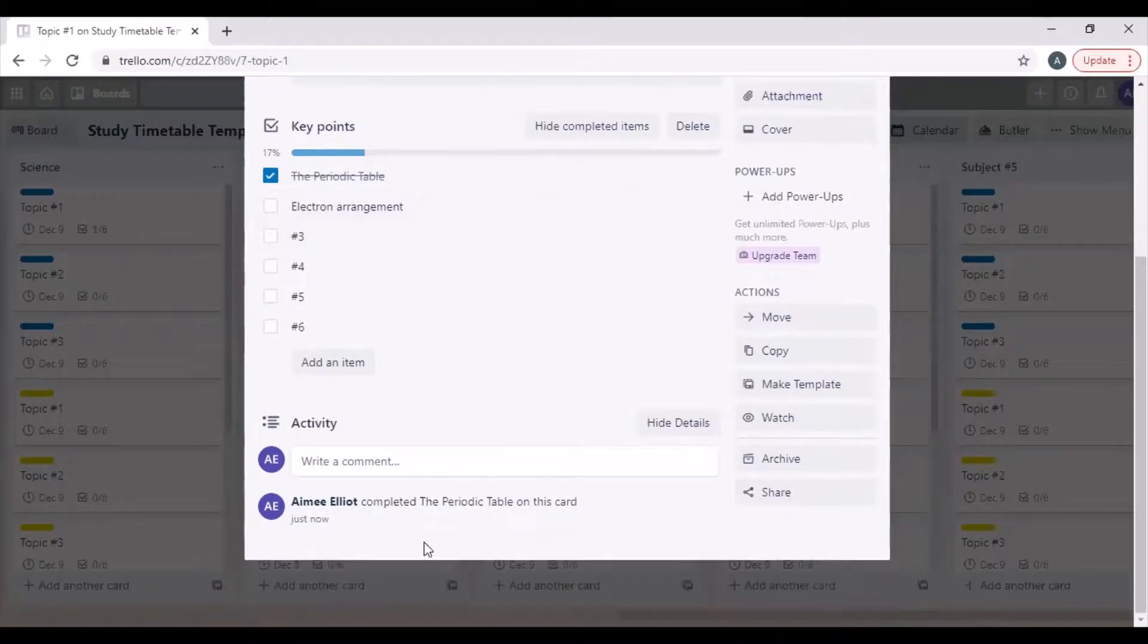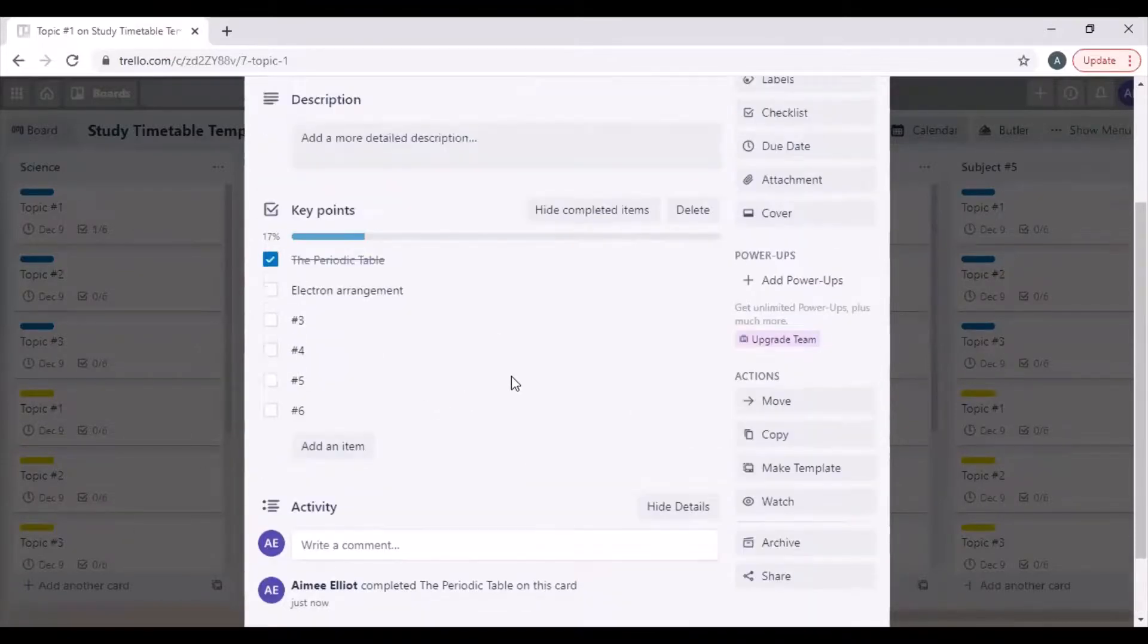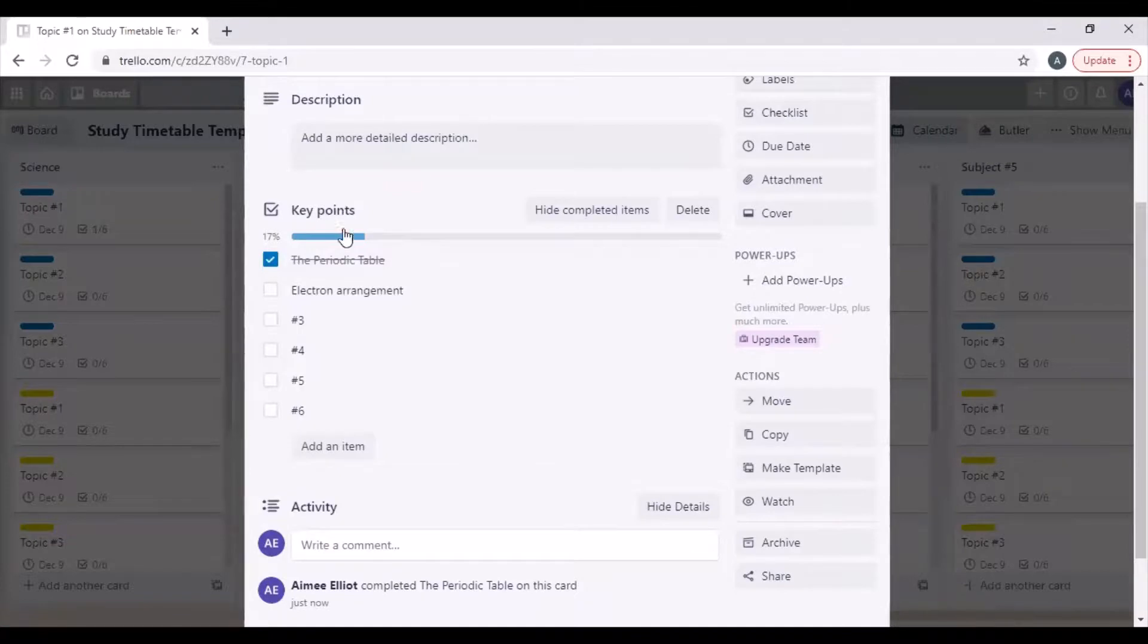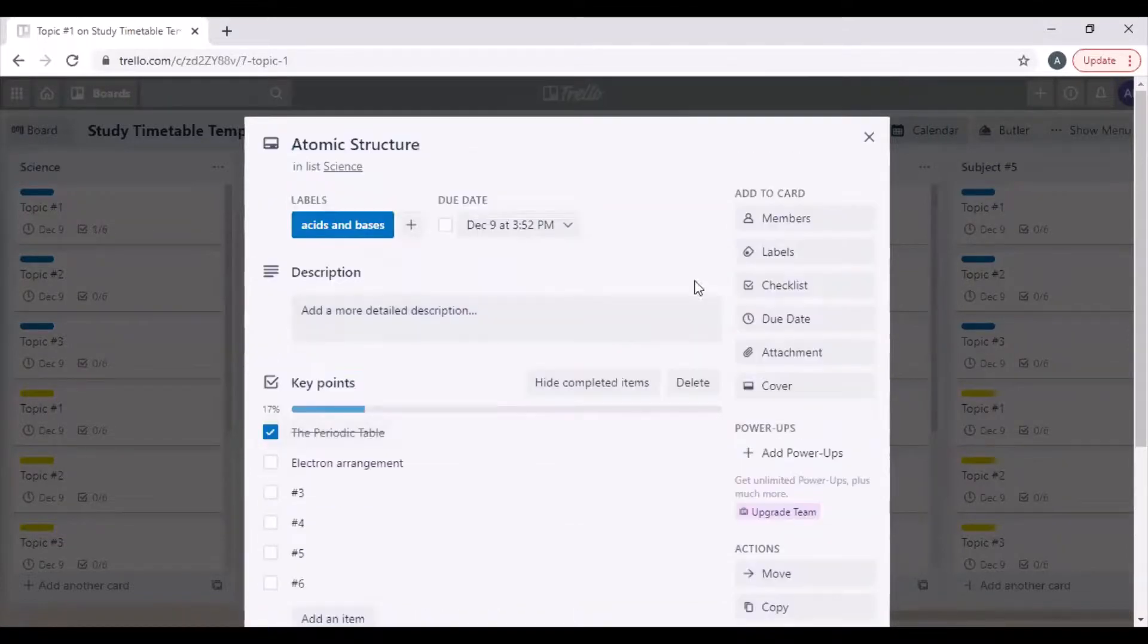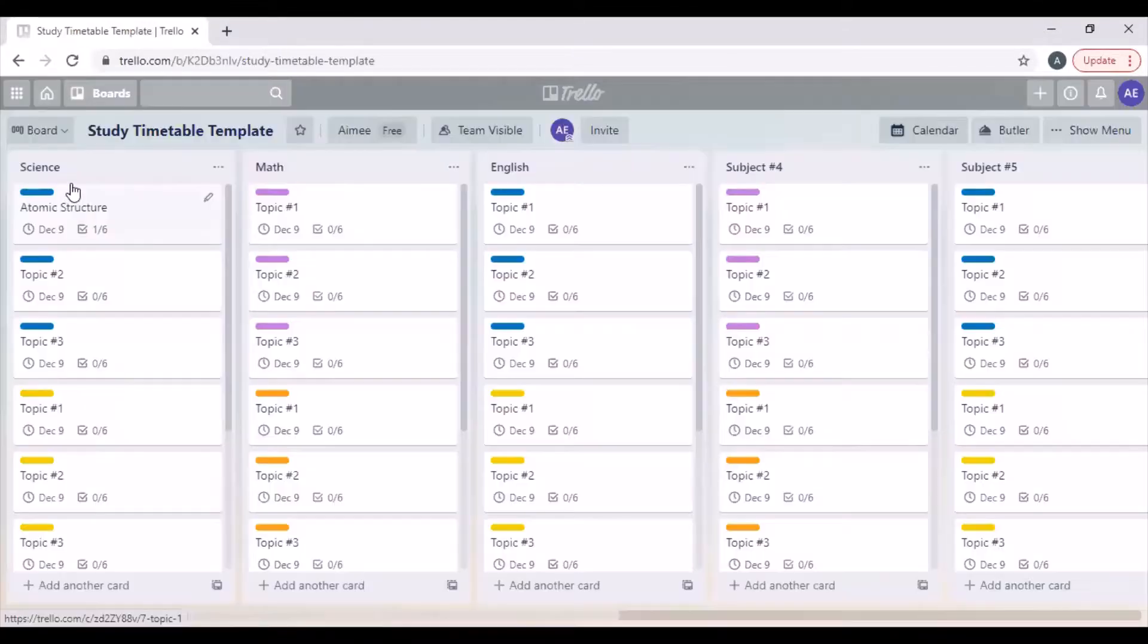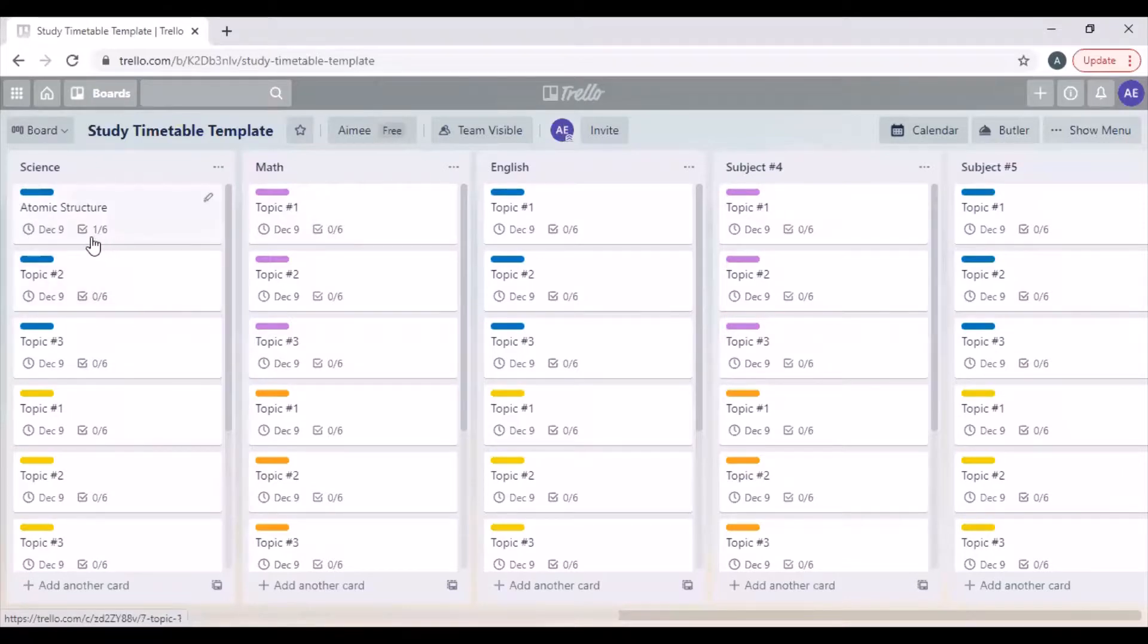It comes down here saying it's completed, so when I go into the card I know what I still have to do. When I have a look at the card it tells me that I've done one out of six.